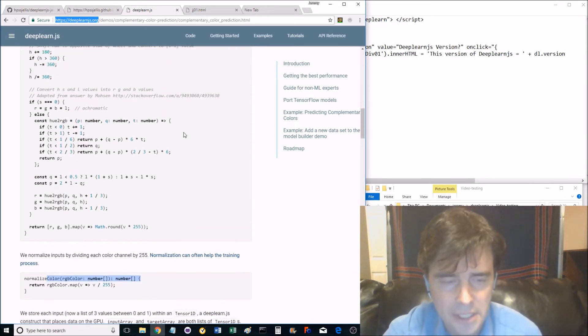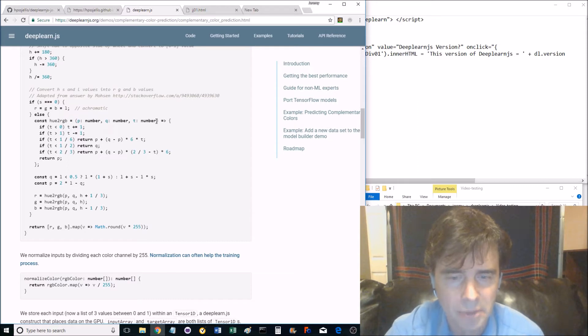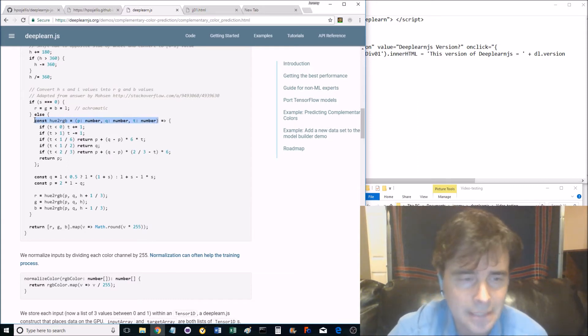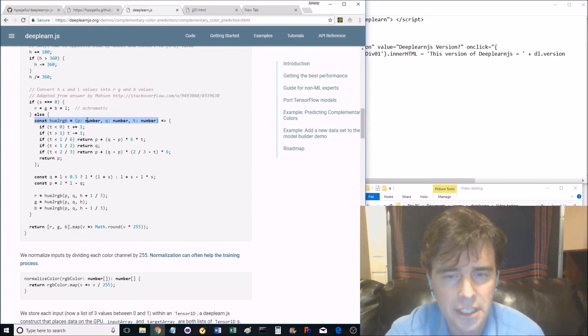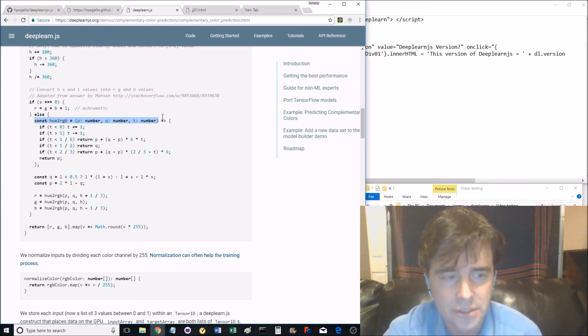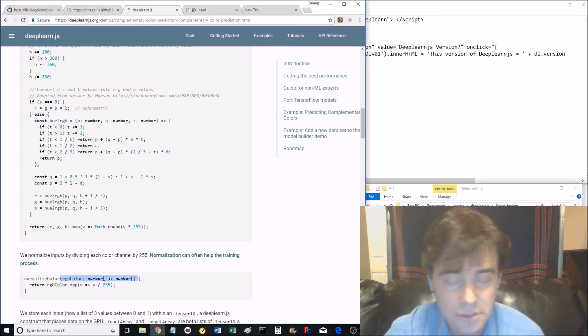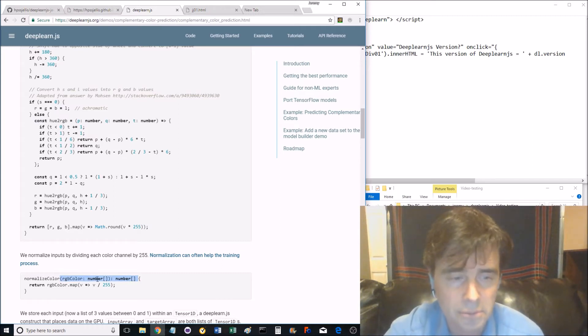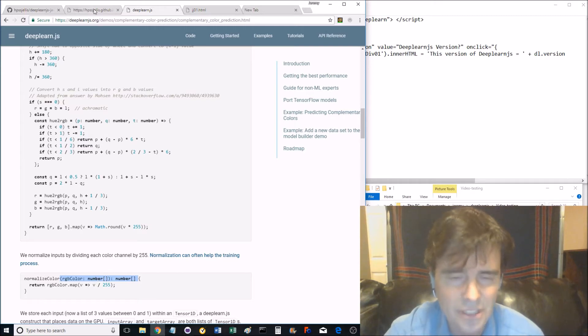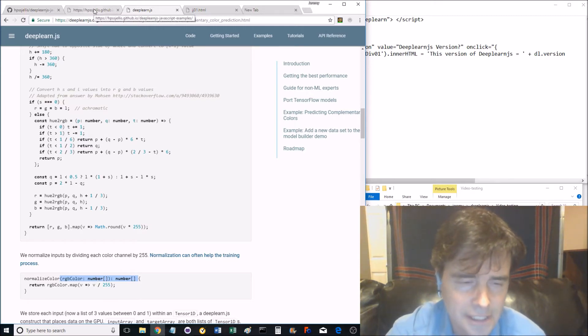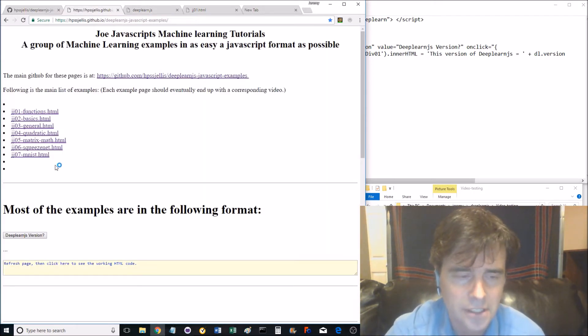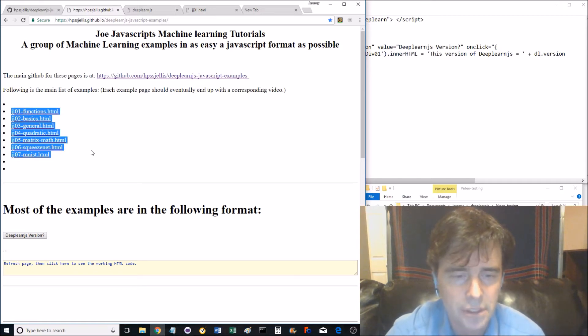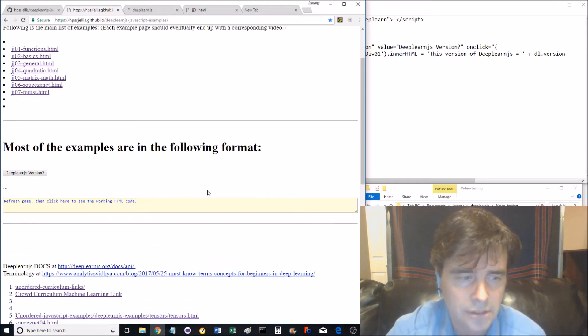My webpage presently has seven supported examples, but more hopefully will be added in the future. Deeplearnjs has really good machine learning examples that work directly in the browser, but deeplearnjs is all in TypeScript, which is awesome for experts with variable type protection for the code, but has an extra level of complexity that's really difficult for beginners to learn.